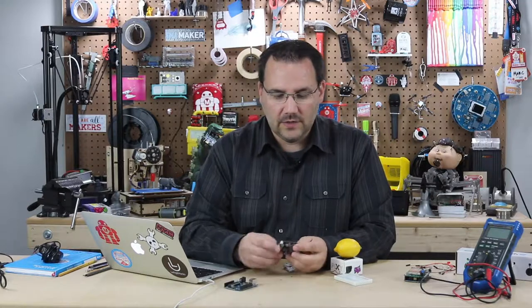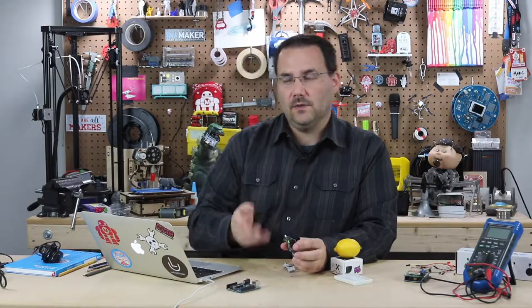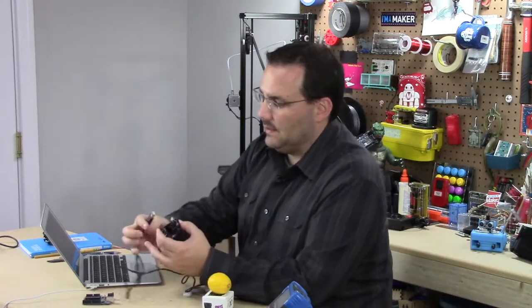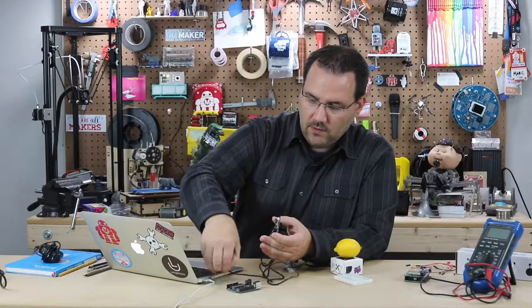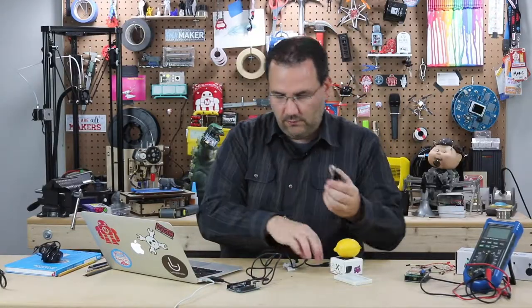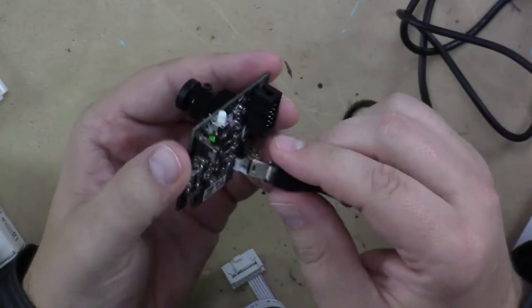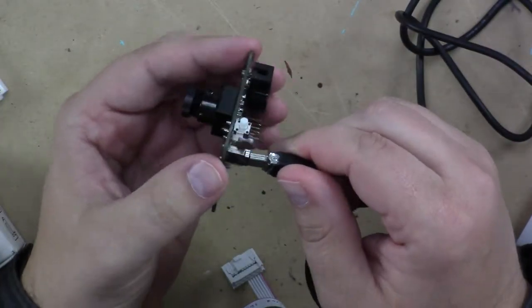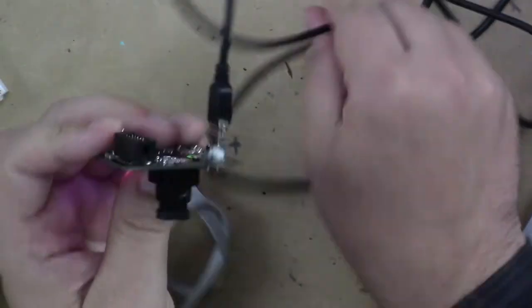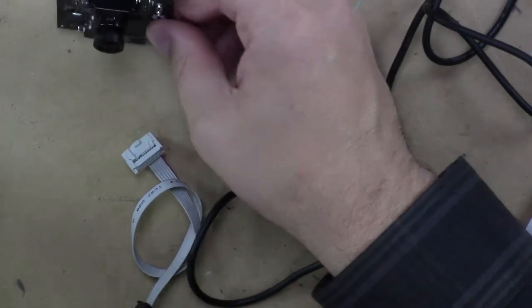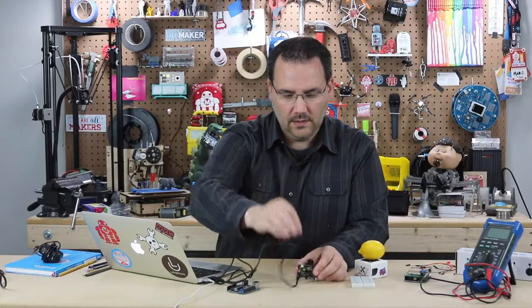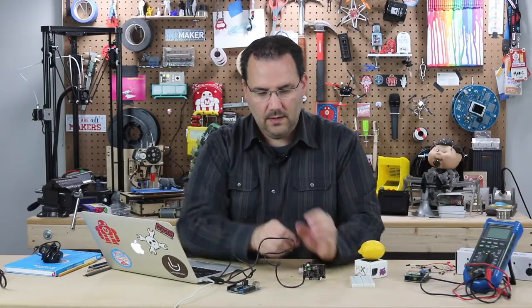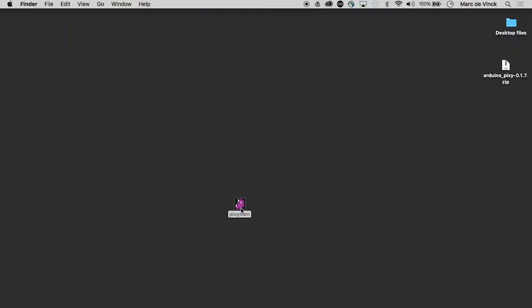So first things first, let's get this hooked up to the computer. There are lots of components to the Pixie camera system and when you go onto their product page you will find a program called Pixiemon and that's the first thing you want to do is download Pixiemon and get that running on your Pixie camera. You just plug it into a USB port and open up Pixiemon.